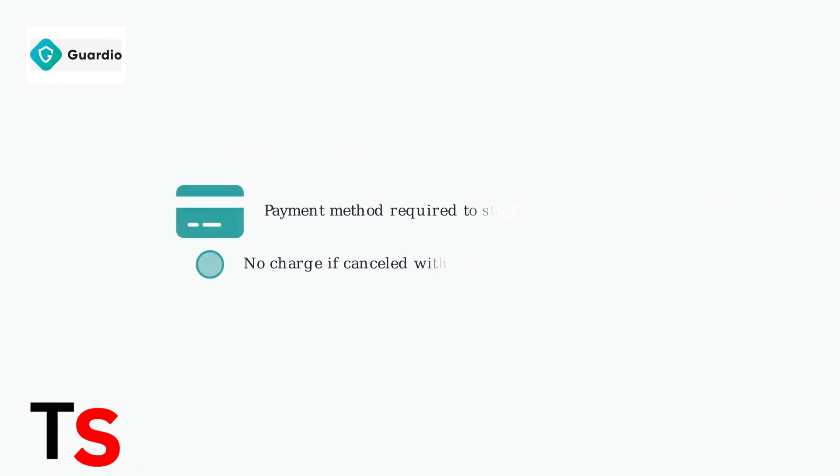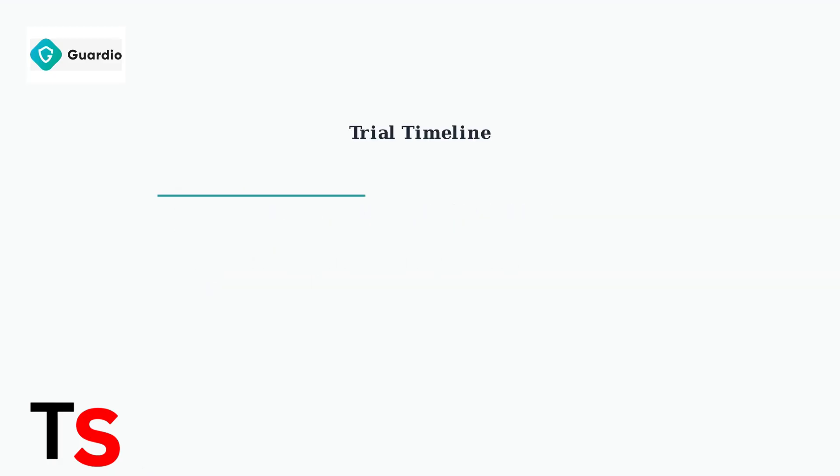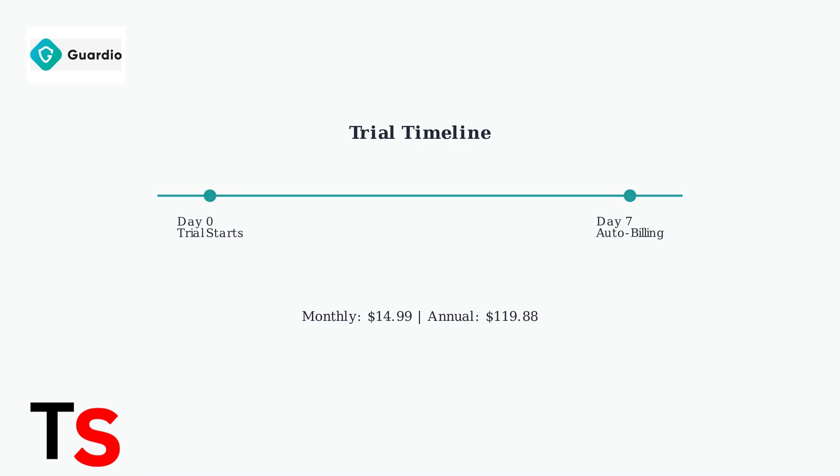A payment method is required to start your free trial, but you will not be charged if you cancel within the seven-day period. After the seven-day trial period ends, Guardio automatically converts to a paid subscription. You can choose monthly billing at $14.99 per month or annual billing at $119.88 per year.